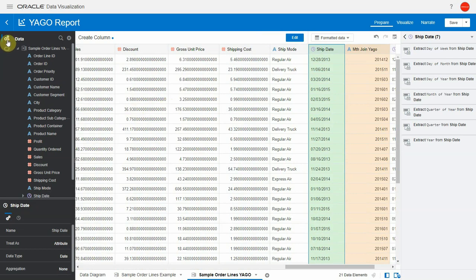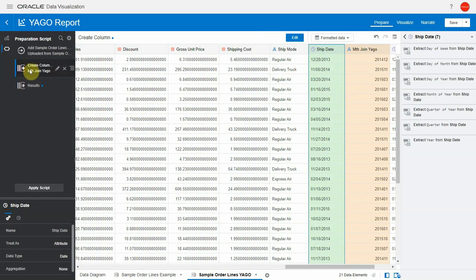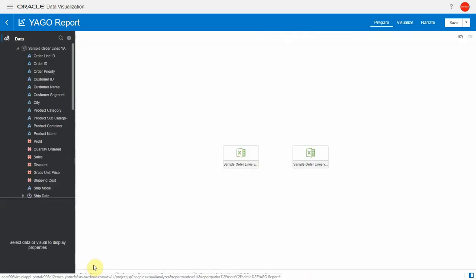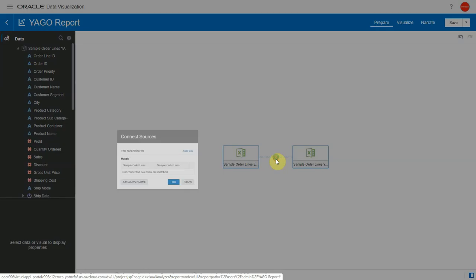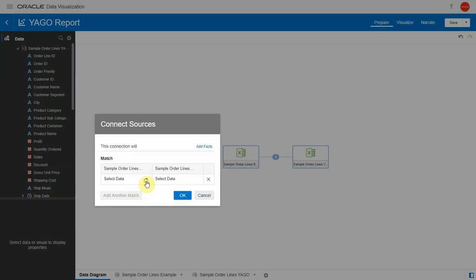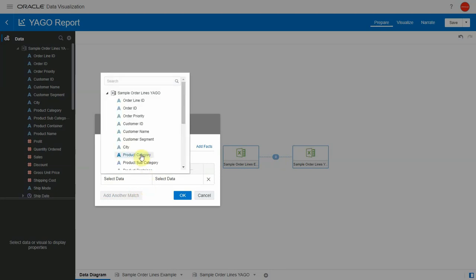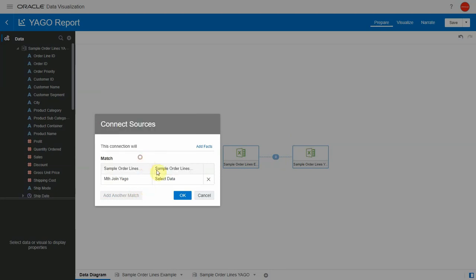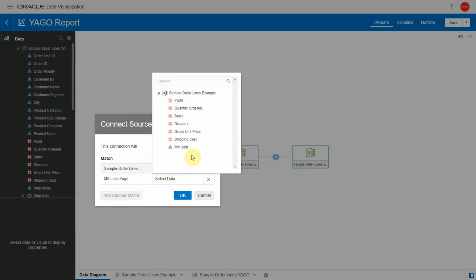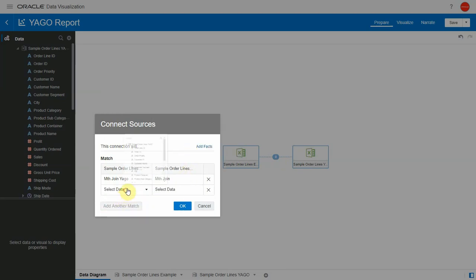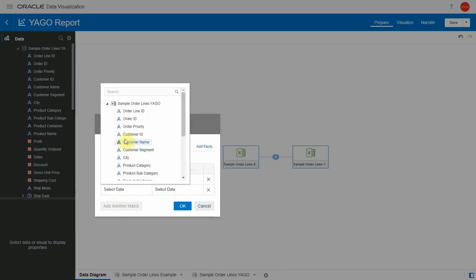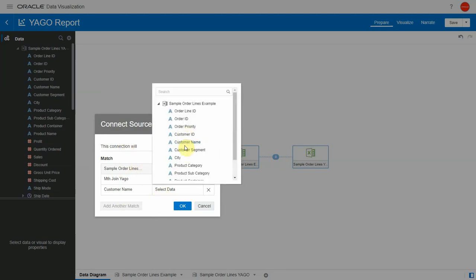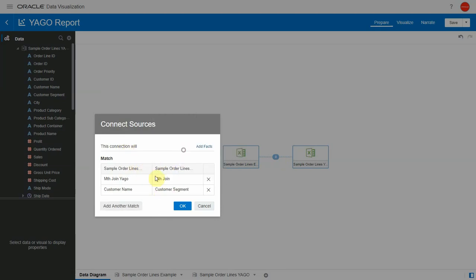Let's apply the script and let's go and create the join between these two datasets. Let me go to data diagram and now I can join my two datasets. The Yago one uses the months Yago, so Yago months here and it joins to the months information in the new one. Sample order lines has a row in 2014 that will join to a row in the Yago one that is one year before which is 2013.